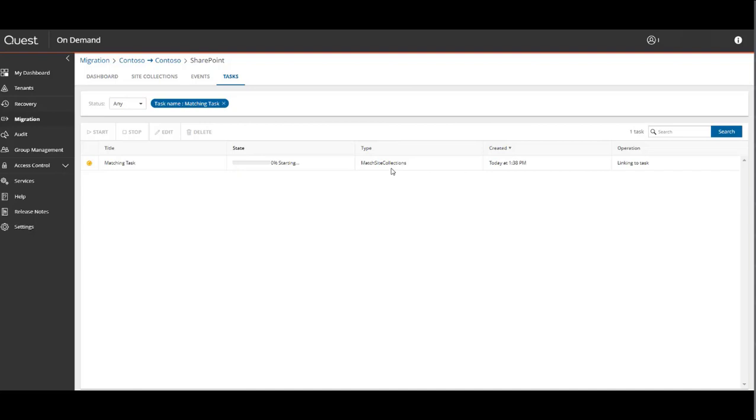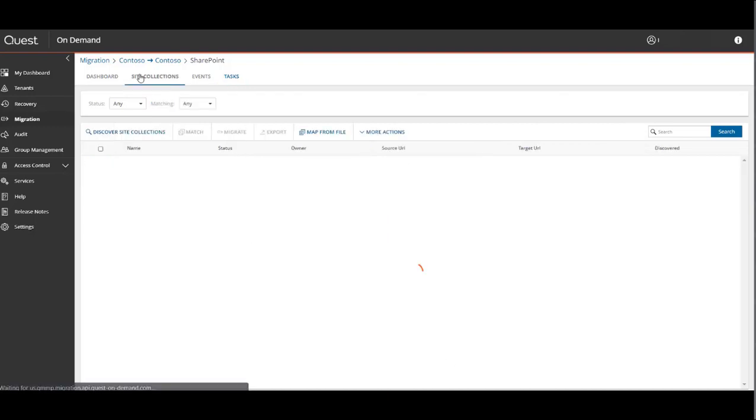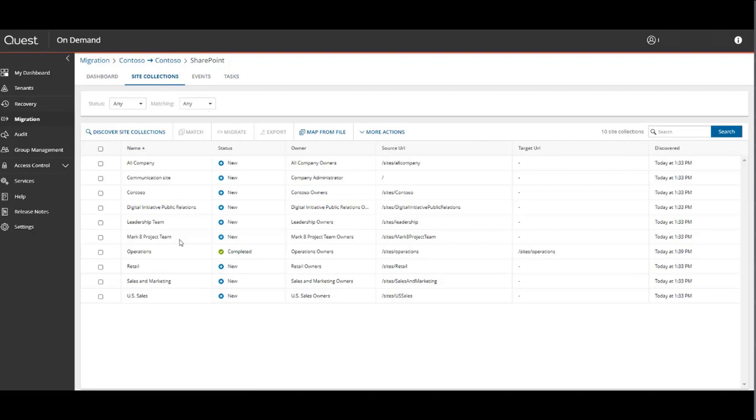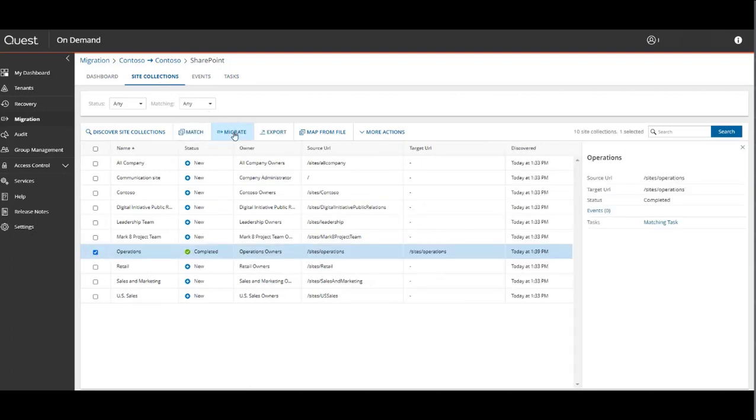We will run this matching task and wait for it to complete using the View Details button or Tasks tab. Once the matching is complete and verified, you can select the Matched Operation Site Collection and select Migrate.